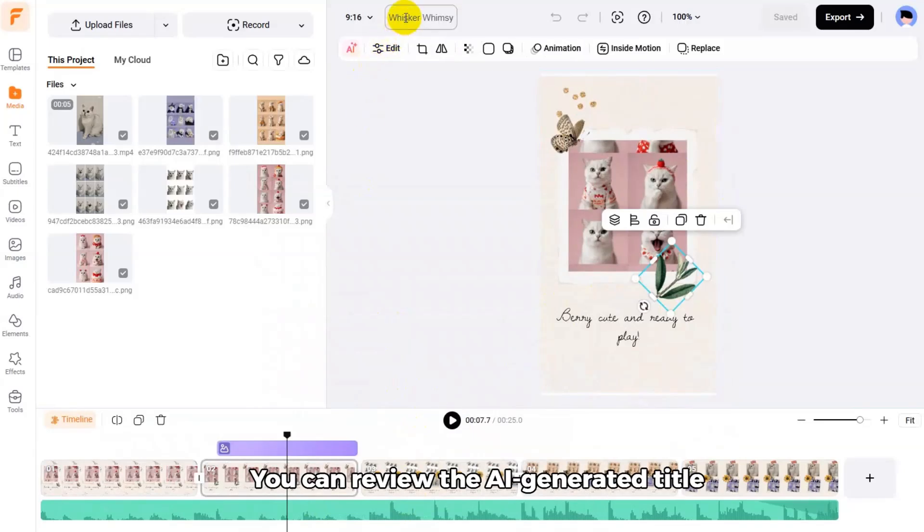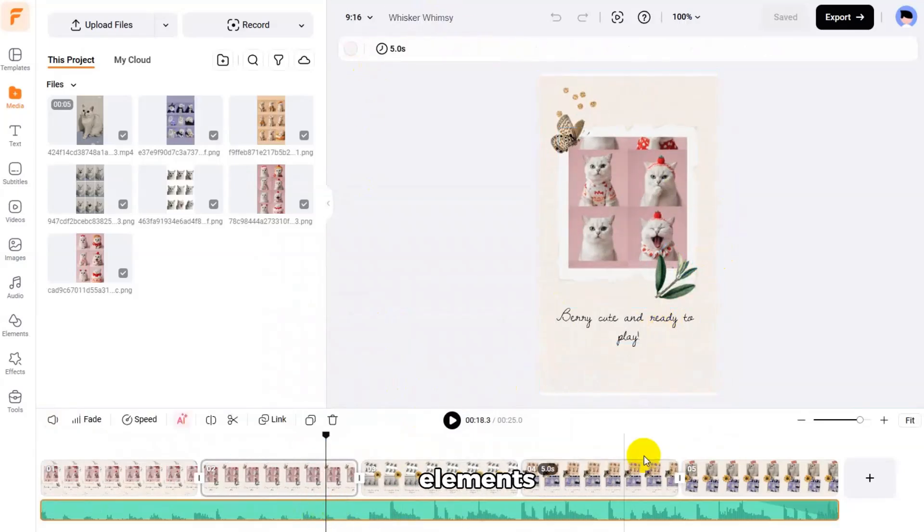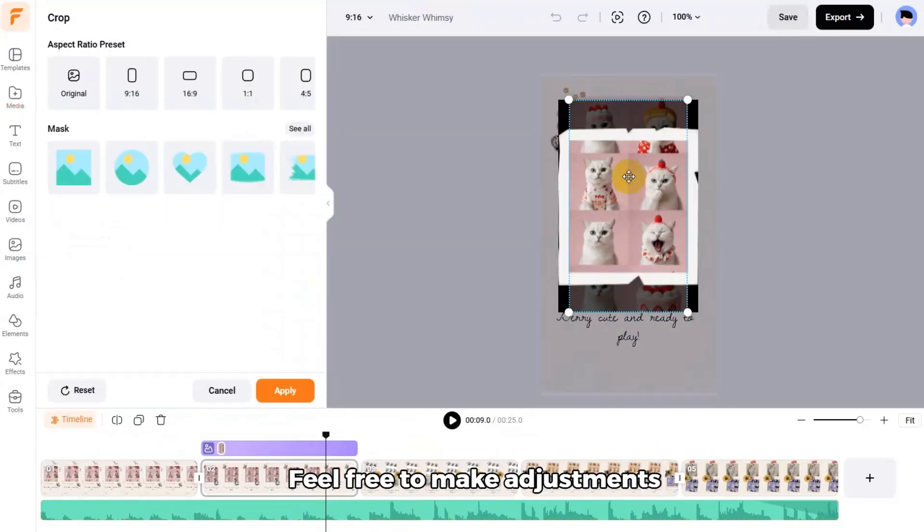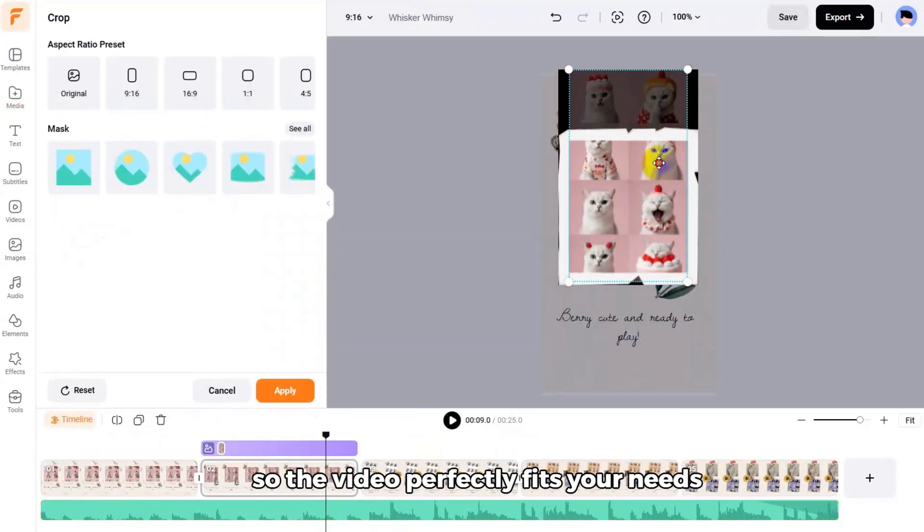You can review the AI-generated title, text, background music, elements, and animations. Feel free to make adjustments so the video perfectly fits your needs.